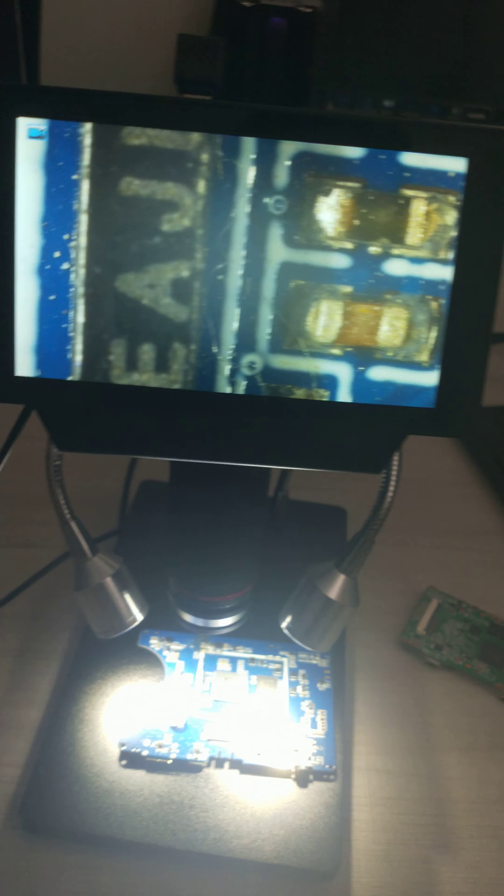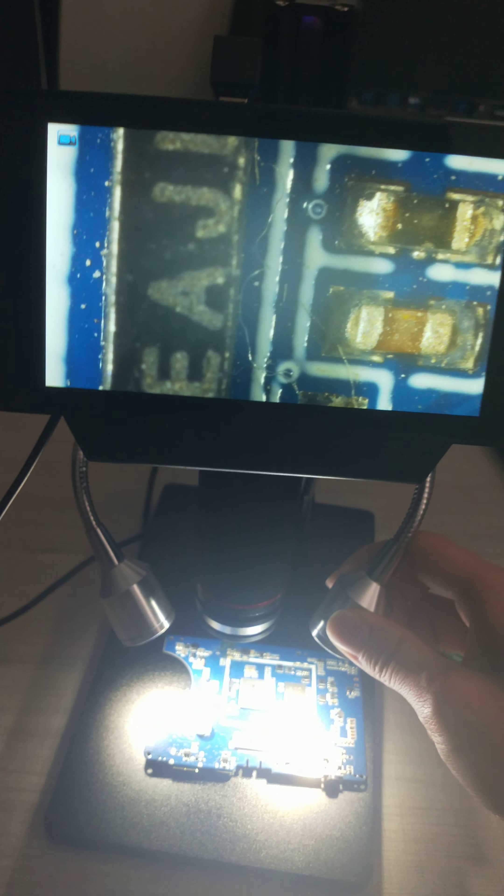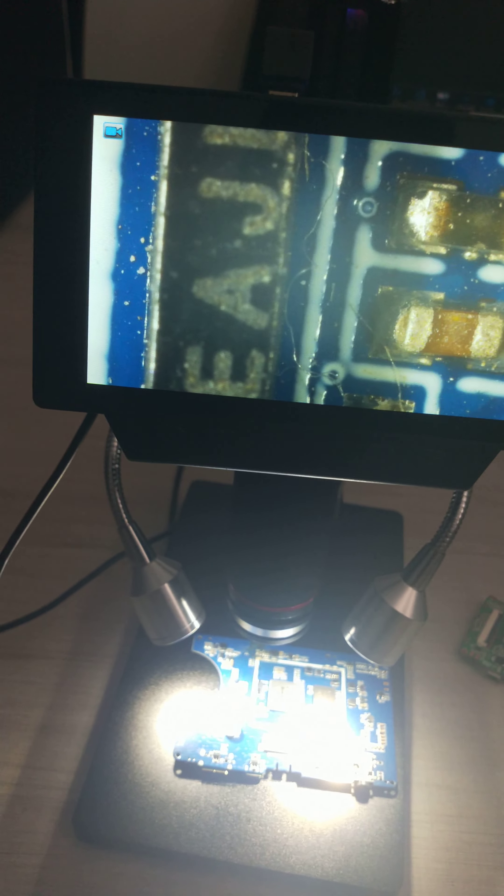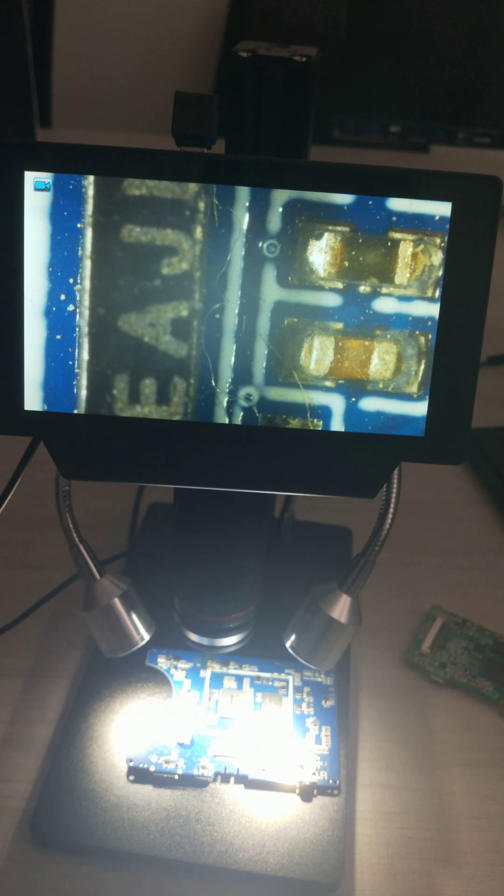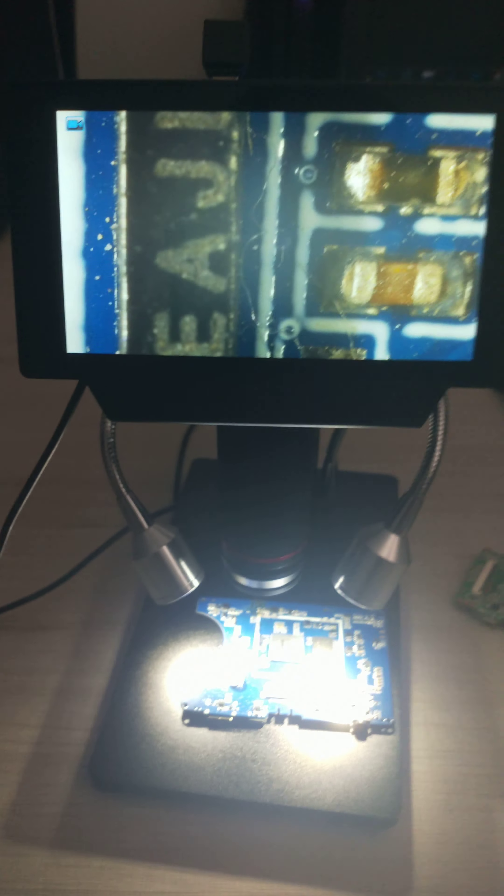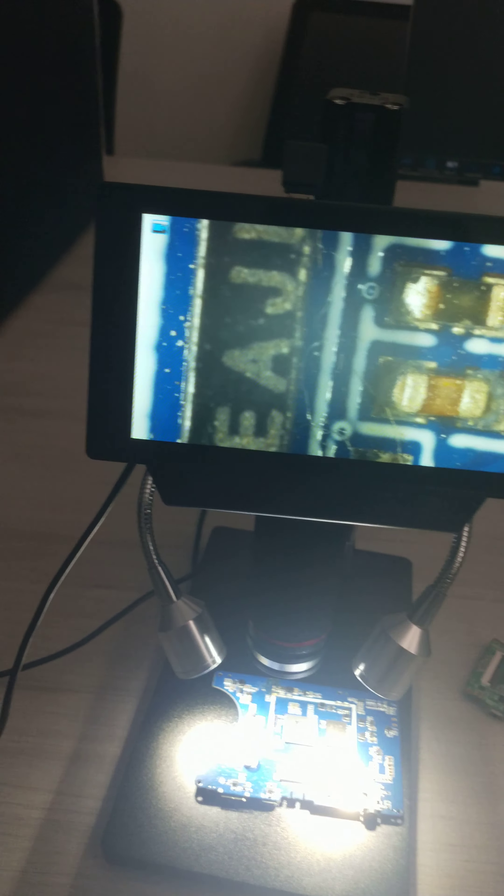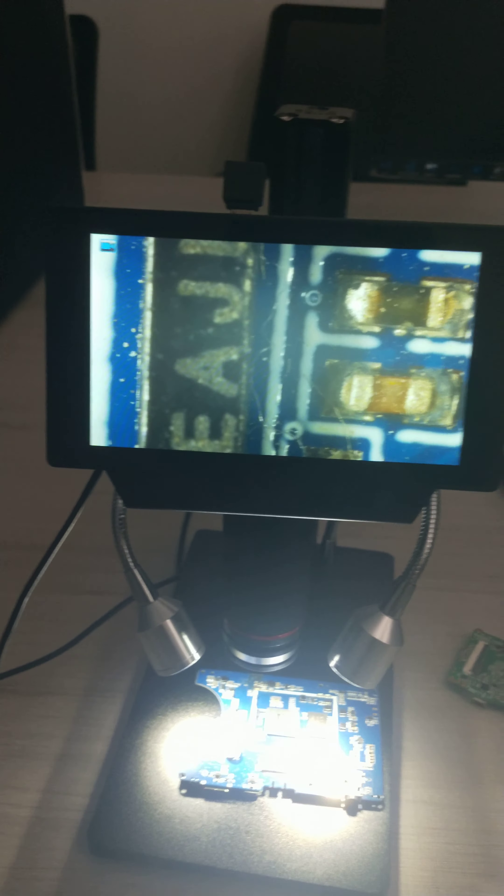This is why I recommend you to use this digital microscope. Thank you. Thank you very much.